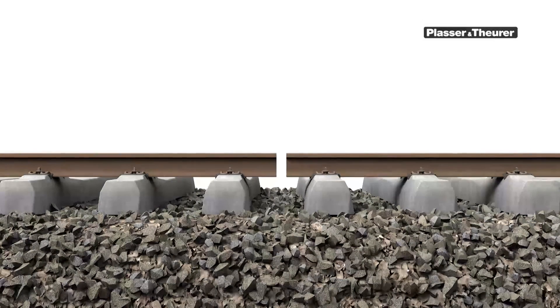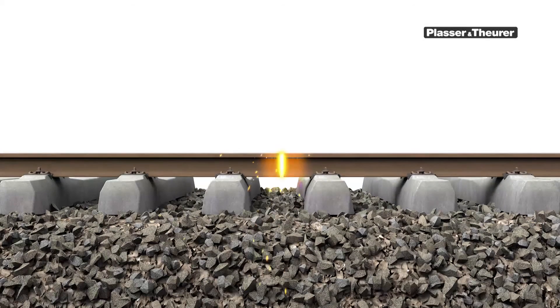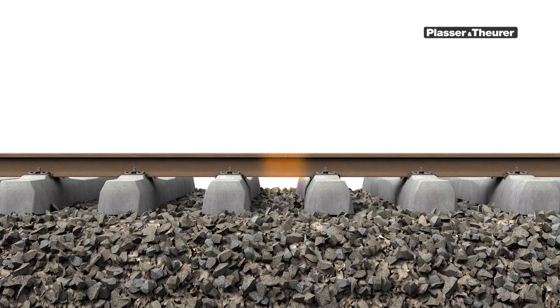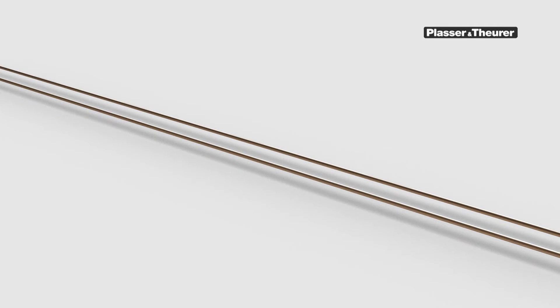These gaps are closed by pre-stressing the rails. Now, the tractive forces in the rail correspond to those at a temperature of 10 degrees.